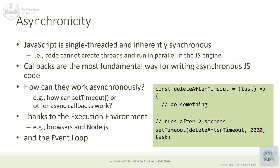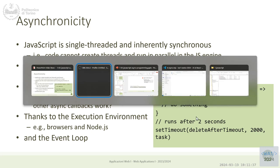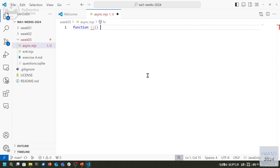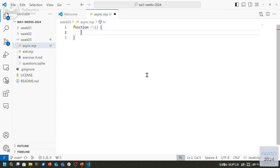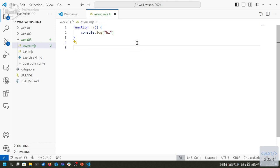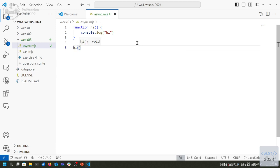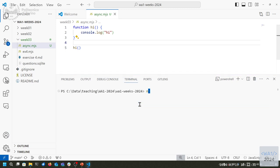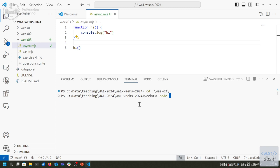Let's make an example. I have a function called 'hi' using simple syntax so we don't get confused with arrow functions for the moment. It just prints 'hi' — a very sophisticated function. If I call hi directly and run the file with Node.js, it will print 'hi'. That's easy.